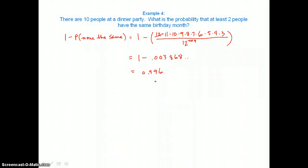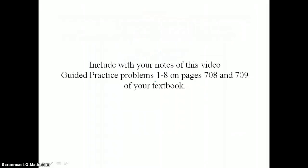There's a good chance that at least two people have the same birthday month. Include with your notes from this video guided practice problems 1 through 8 on pages 708 and 709 of your textbook.